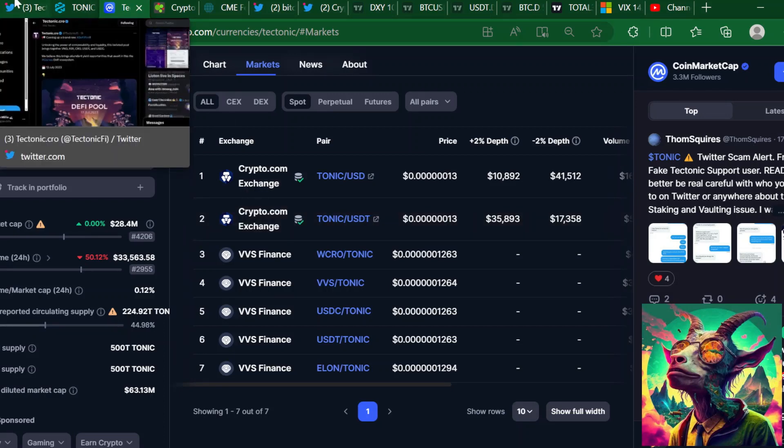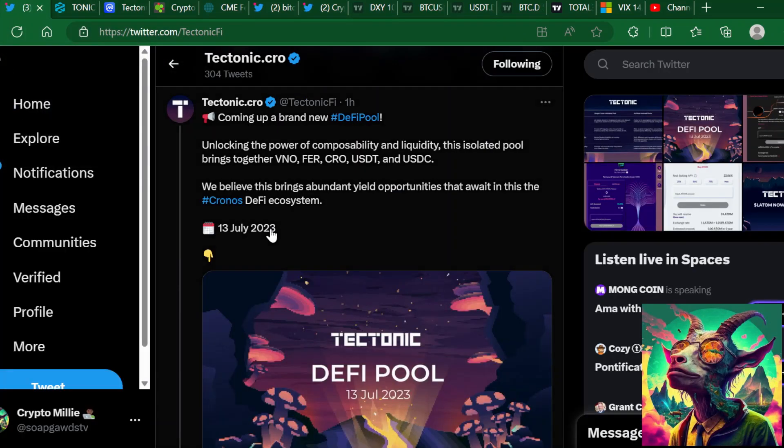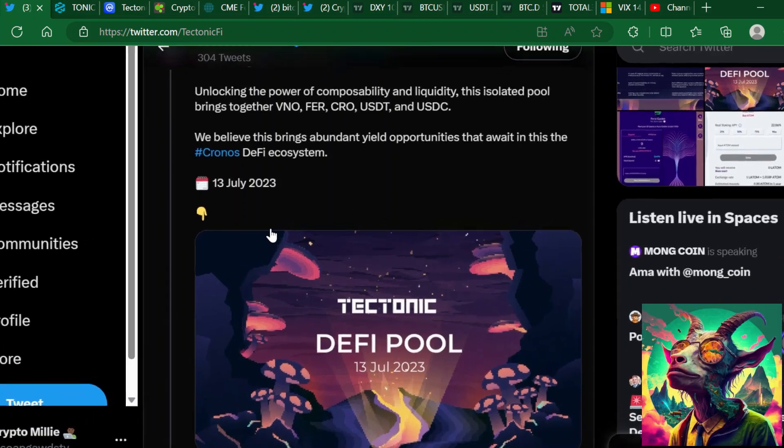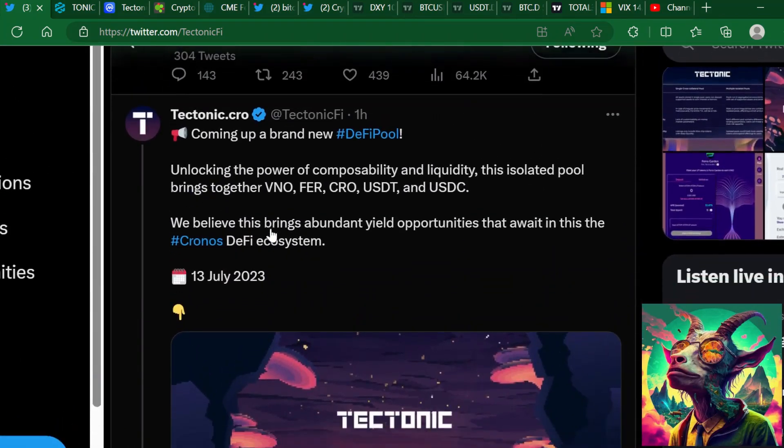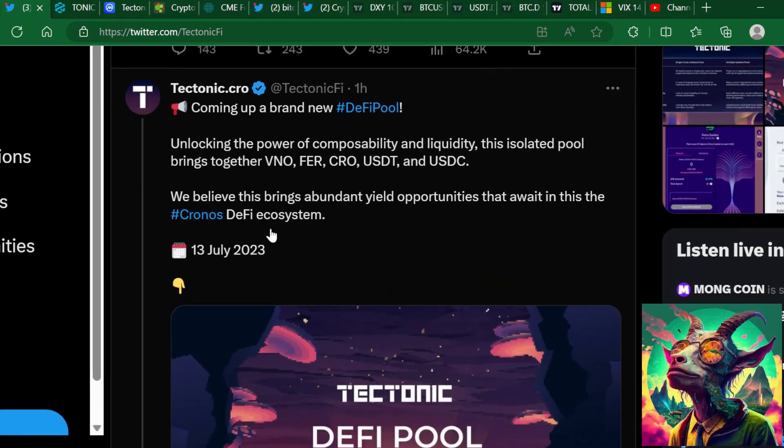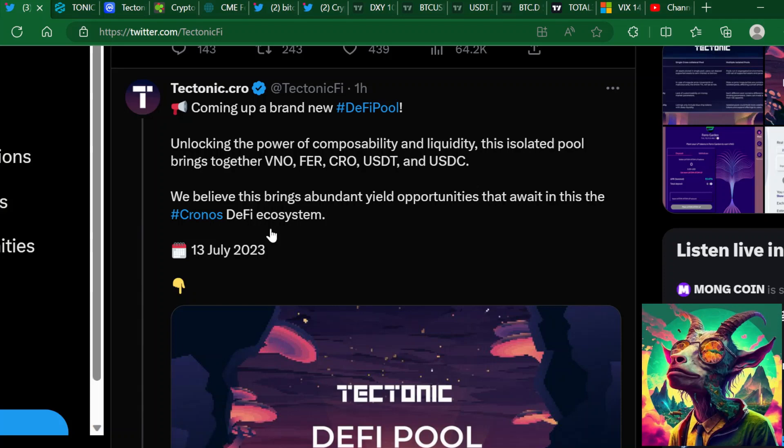There's been a lot of movement going on with Tectonic. Despite a lot of the FUD and negativity, you can't say Tectonic hasn't been building.